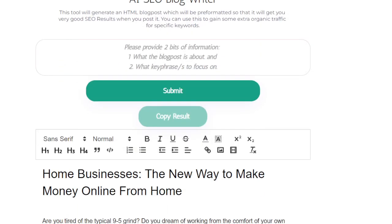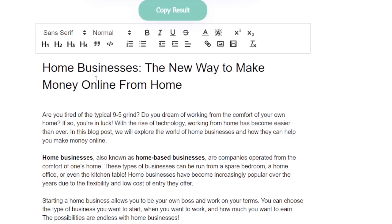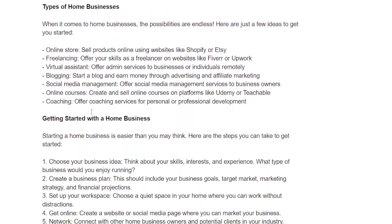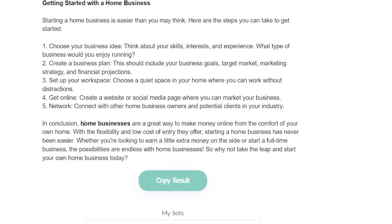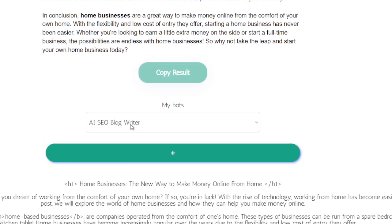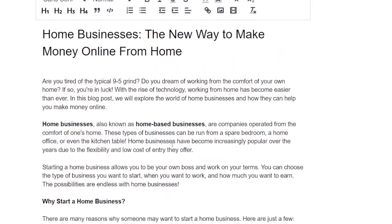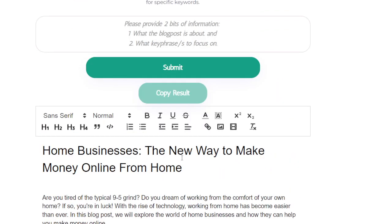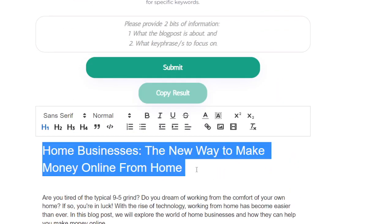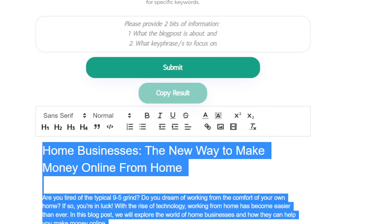Now let's close this and look at the formatted text. As you can see, this blog post is very long, and the key phrase that I've asked the bot to focus on has been bolded.